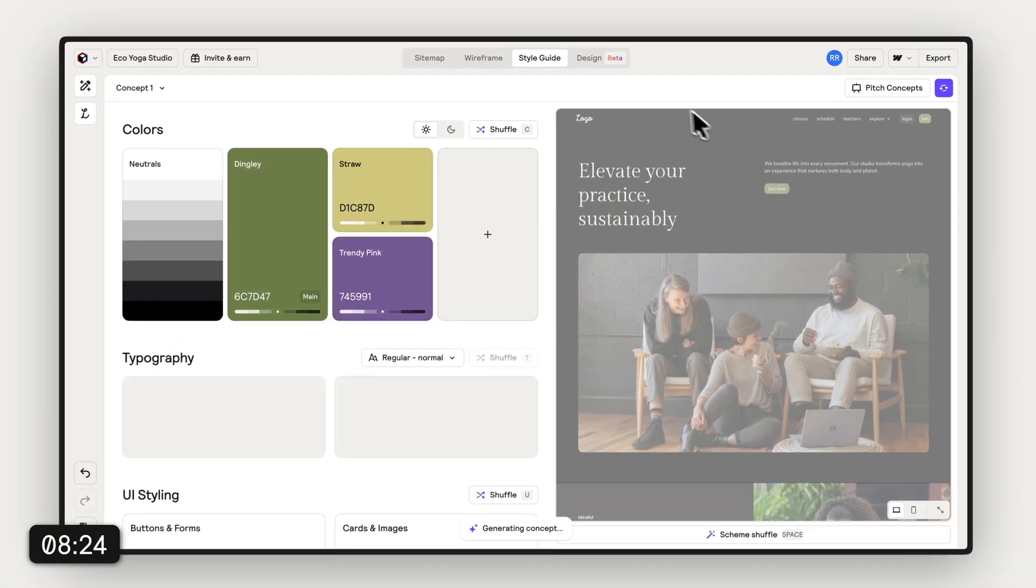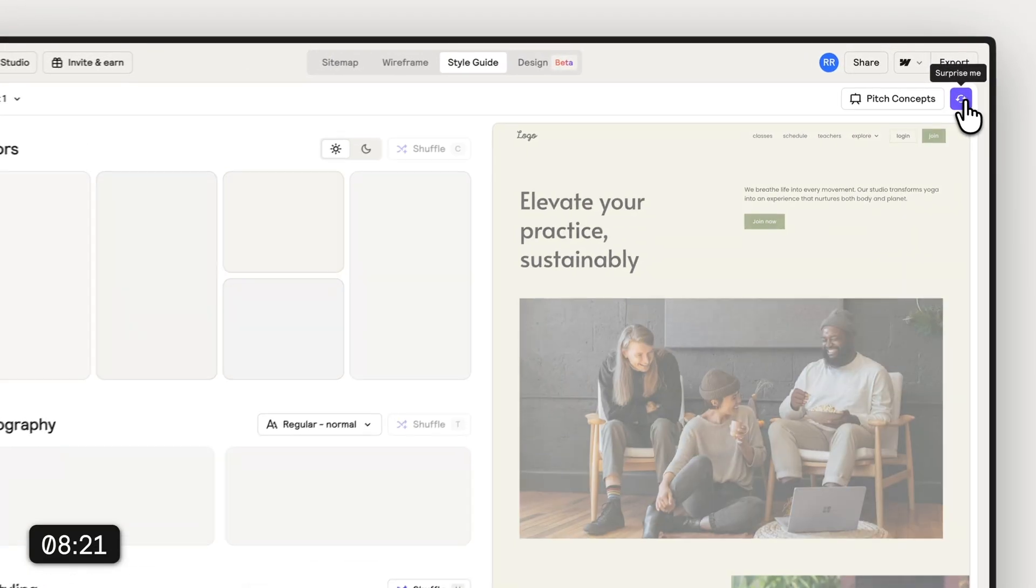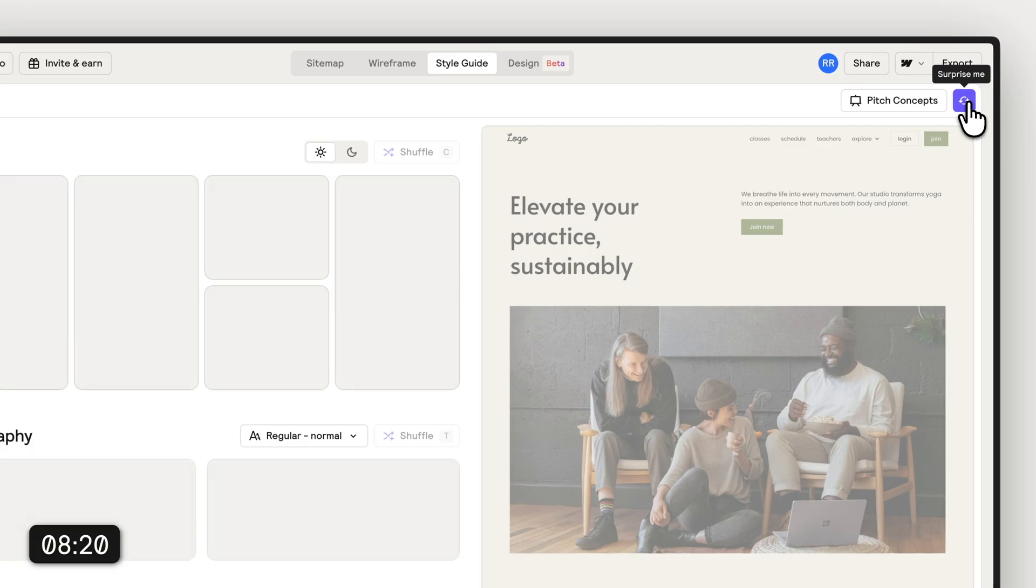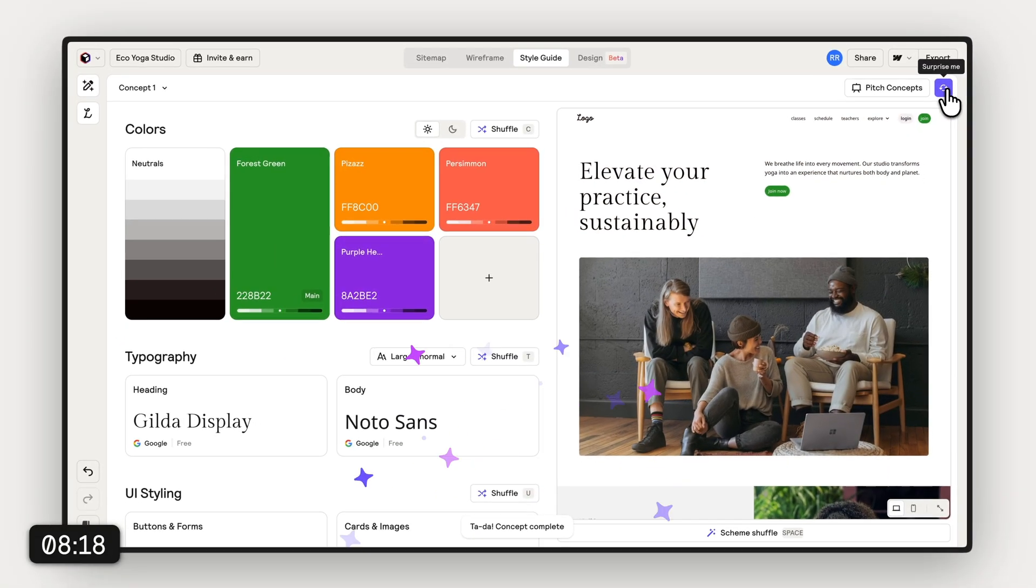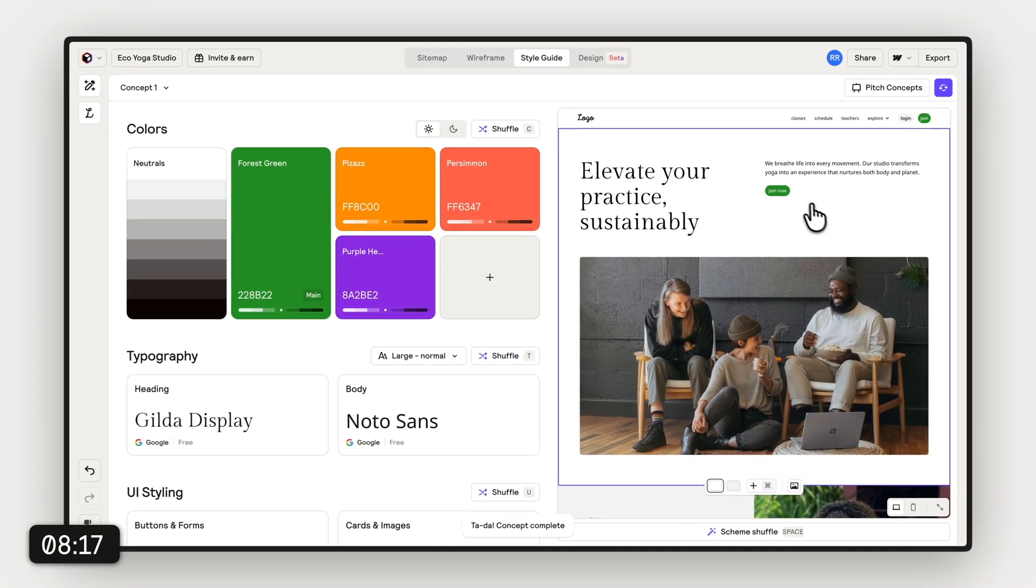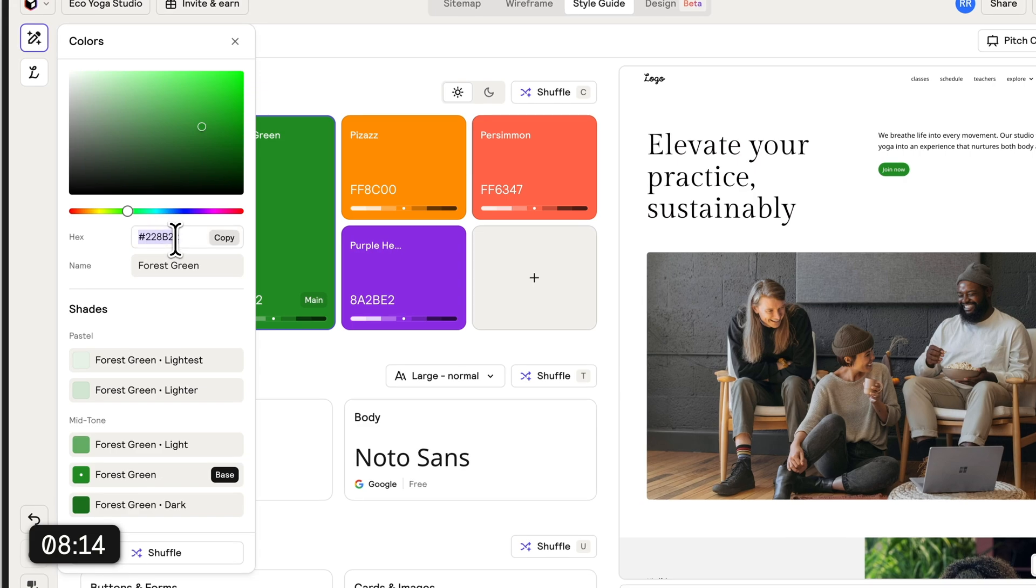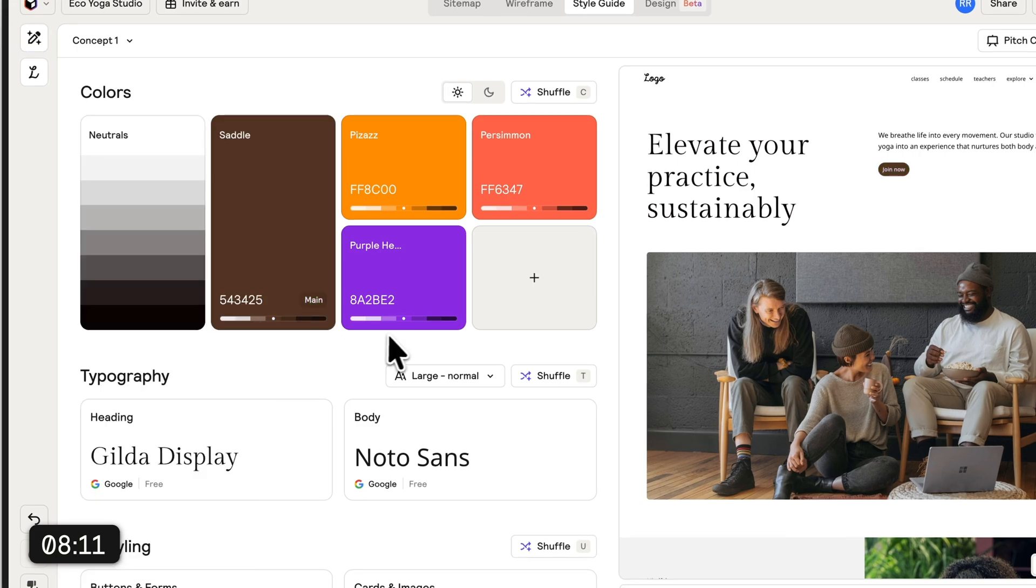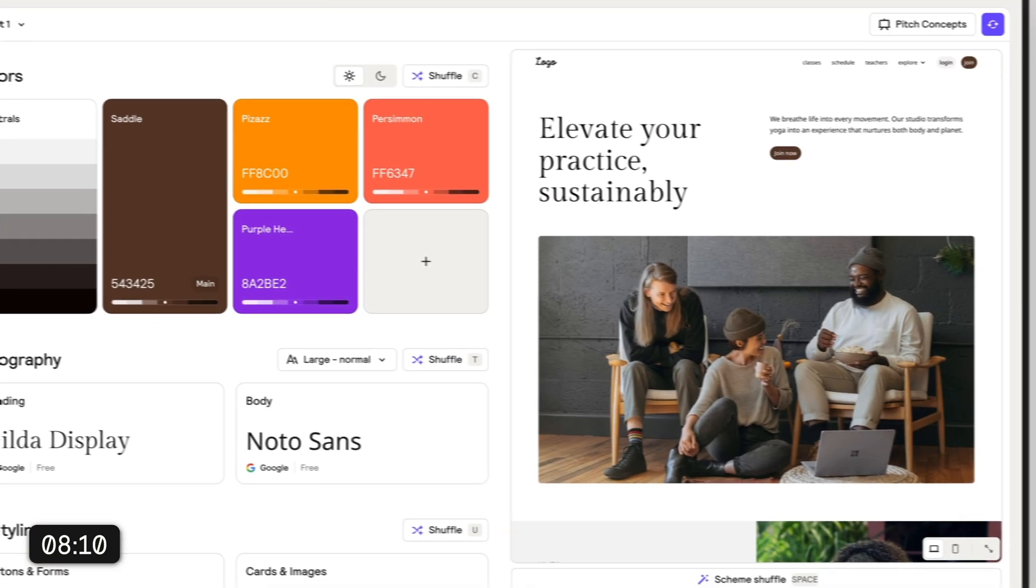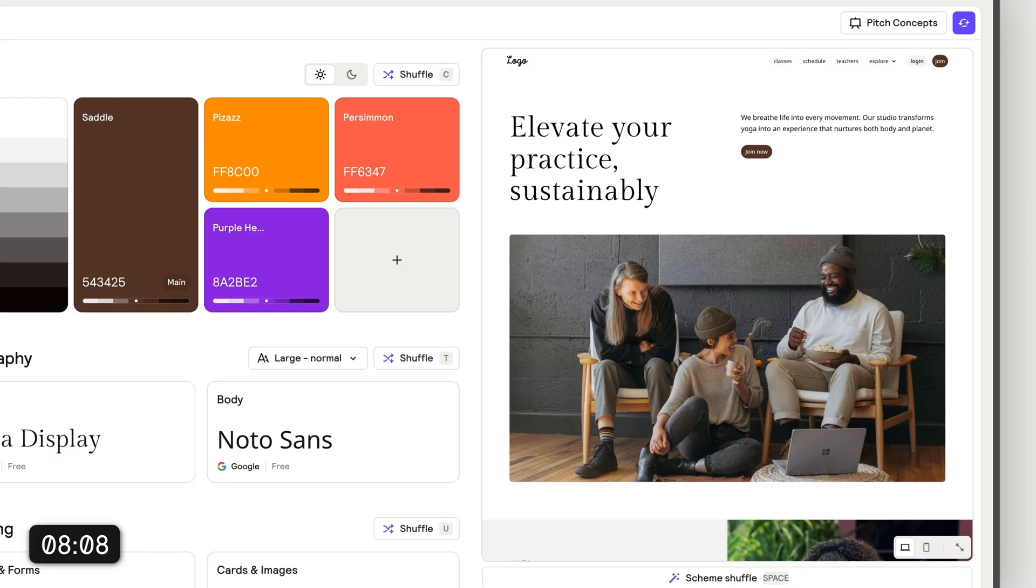I can just shuffle through the styles here but I already have a specific concept in mind that we're gonna use. The next important step for our brand is obviously the color. So I'm just gonna put in something that I had in mind to create this brand with really calm earthy colors.